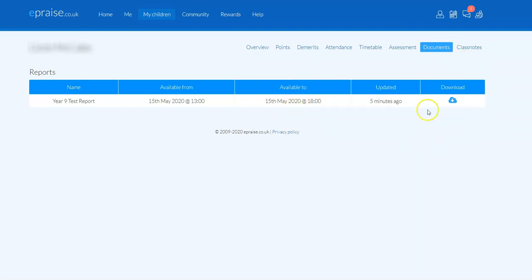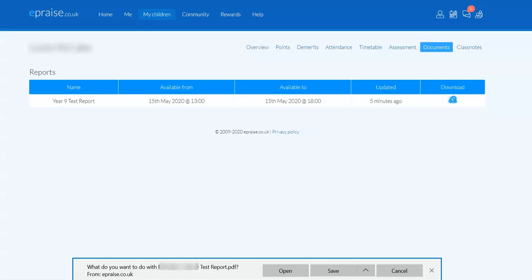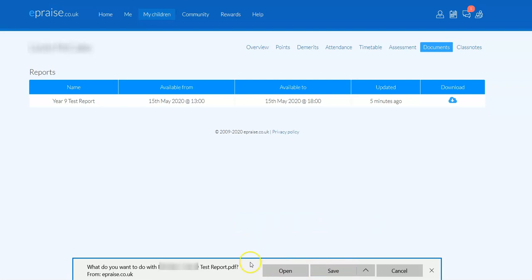Then finally, to actually access the report, if you look over on the right-hand side, there is this download option. If you click on the download cloud, then you will be given the option to either open or save the report for the particular pupil. I'm not actually going to open this one, so I'm just going to close that down.